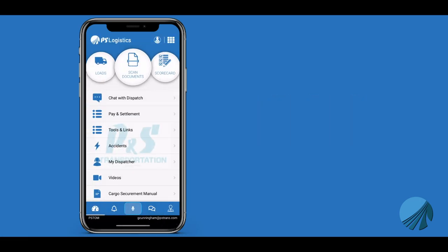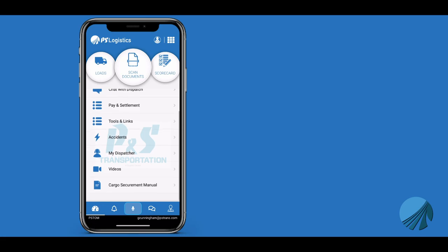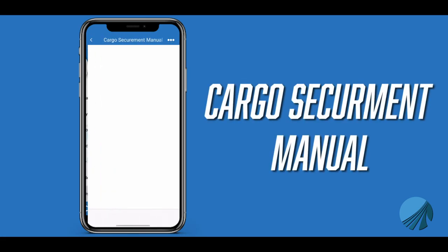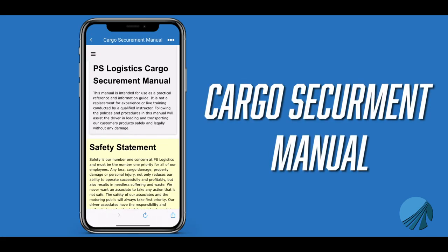The last link on the home page is our load securement manual. This is a quick reference to cross-check your load securement. This will help ensure your safety on the road.